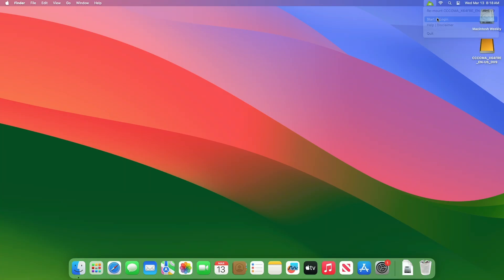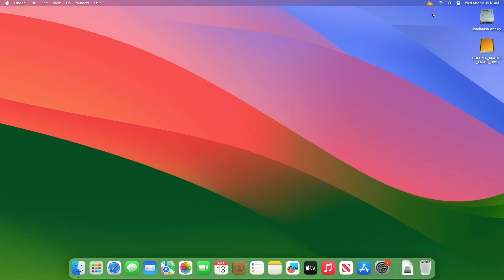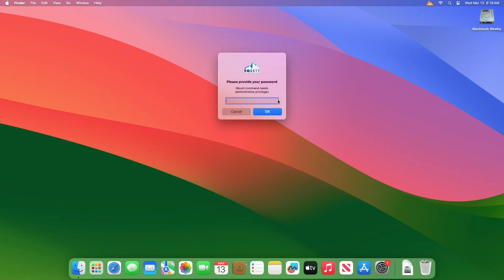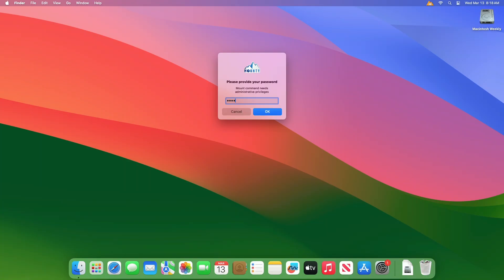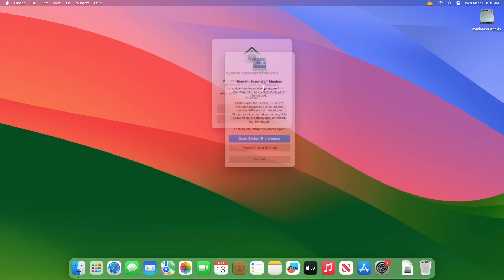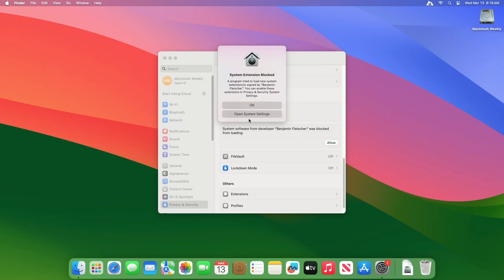Click on Start at Login, and then mount your disk. If asked for administrative privileges, provide them. Also, allow the required system extension from Settings under the Privacy and Security tab.